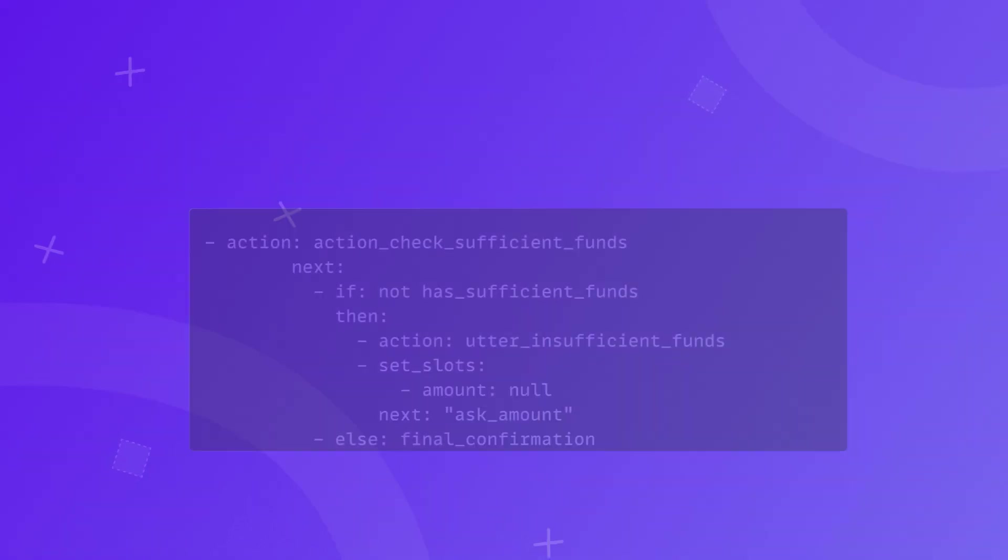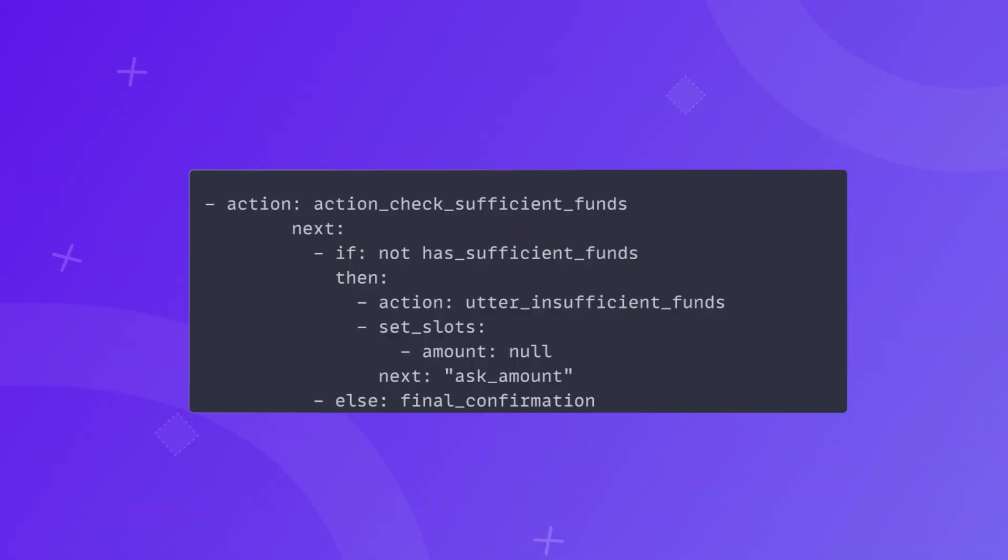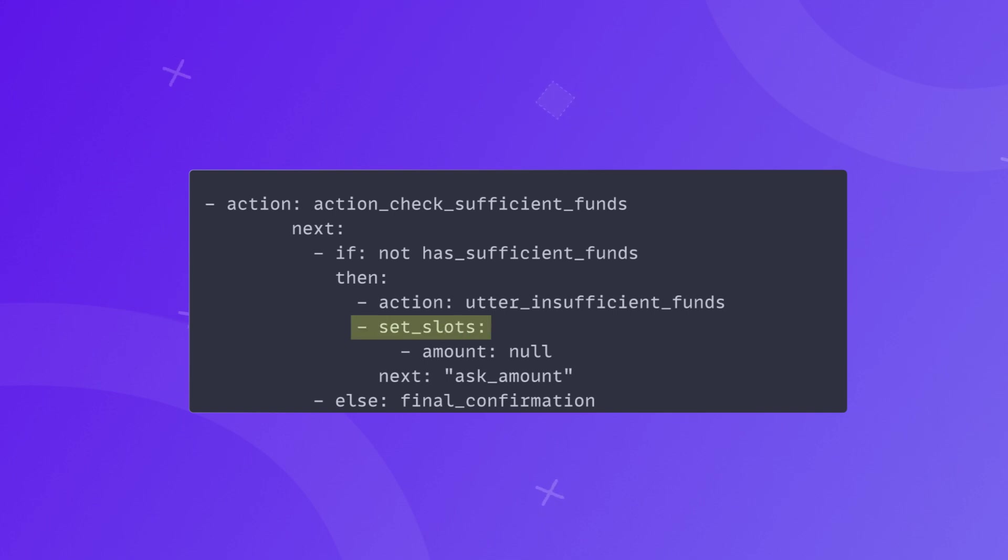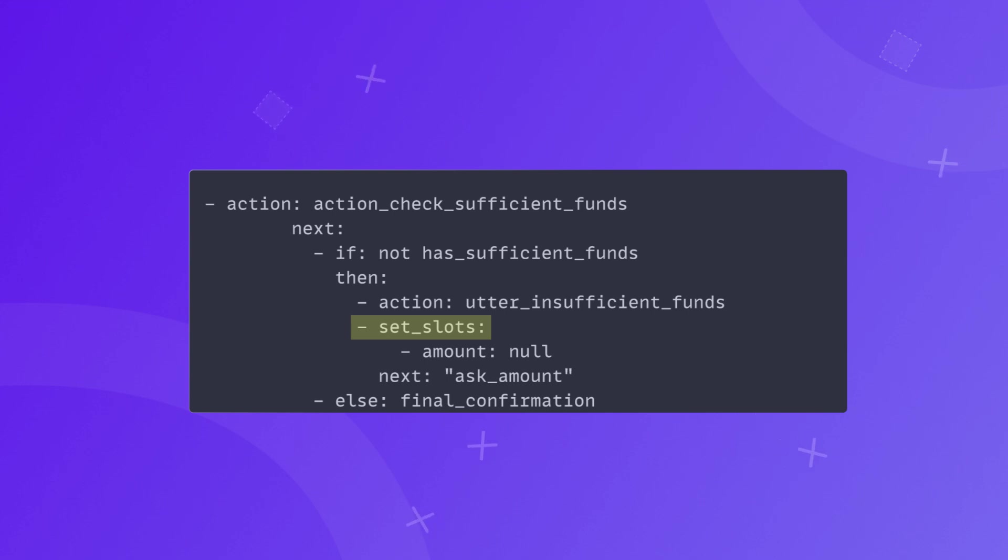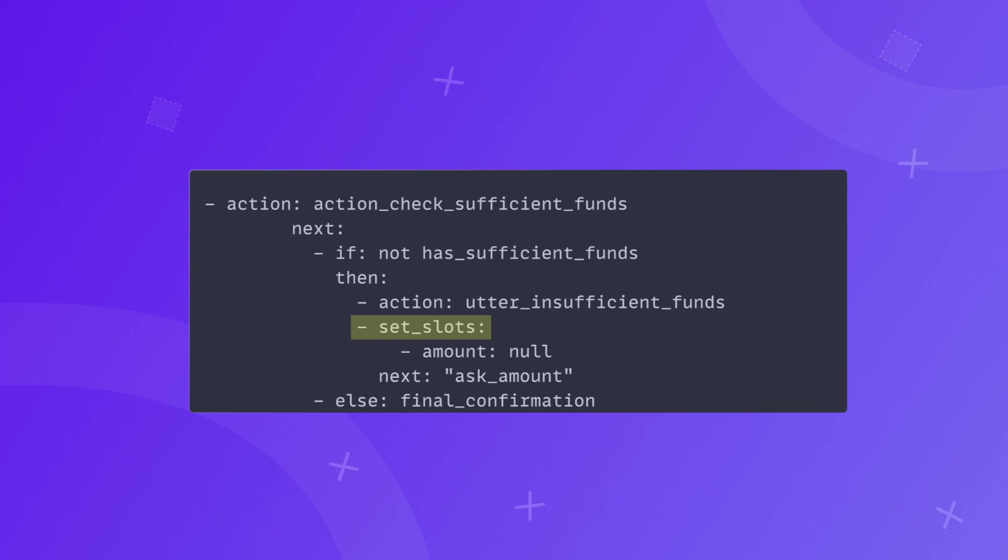Set slot step: usually, a collect step is used for setting slots. However, in some situations you can also use set slot step to set one or more slots. It's mostly used in situations where you have to reset the slot. For example, if the user asks to send more money than they have in their account, your assistant can give the appropriate response to the situation and reset the slot amount of money instead of completely ending the flow.